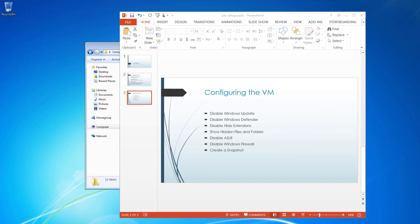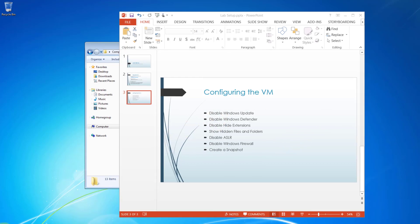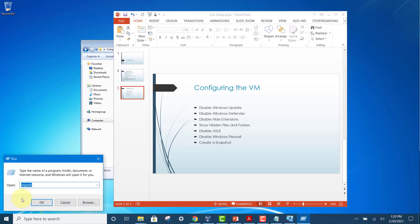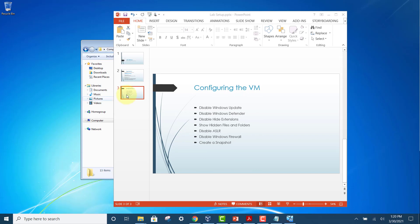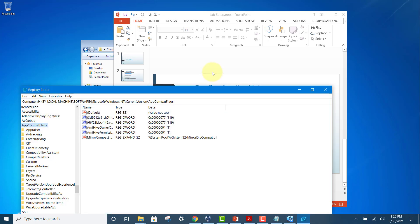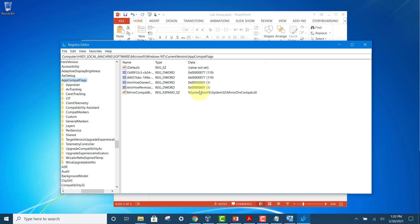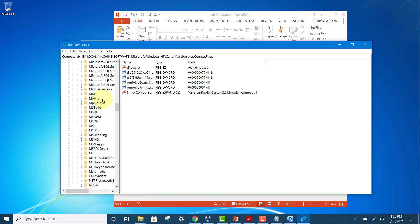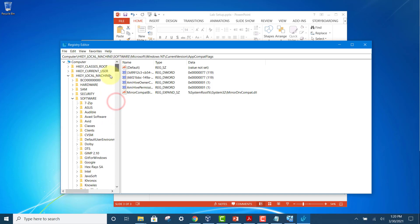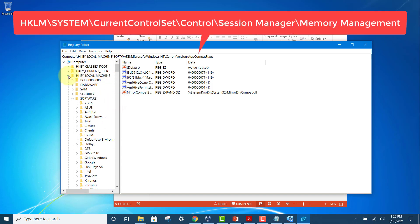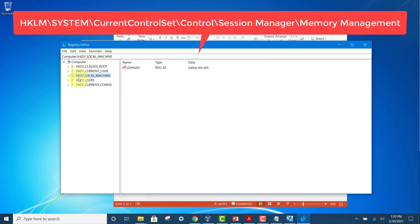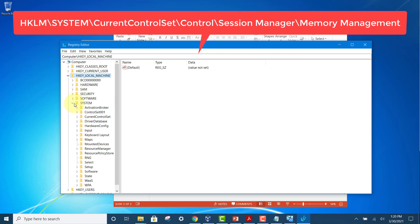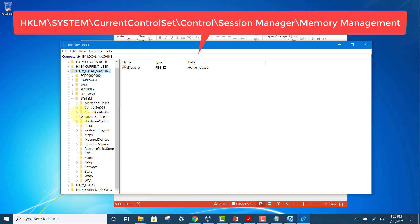To disable it, we open a program called Registry Edit. Then we go to this location: HKLM, Local Machine. The registry is where Windows keeps all its configurations. Just open this and look for System, and then look for CurrentControlSet, and then look for Control.